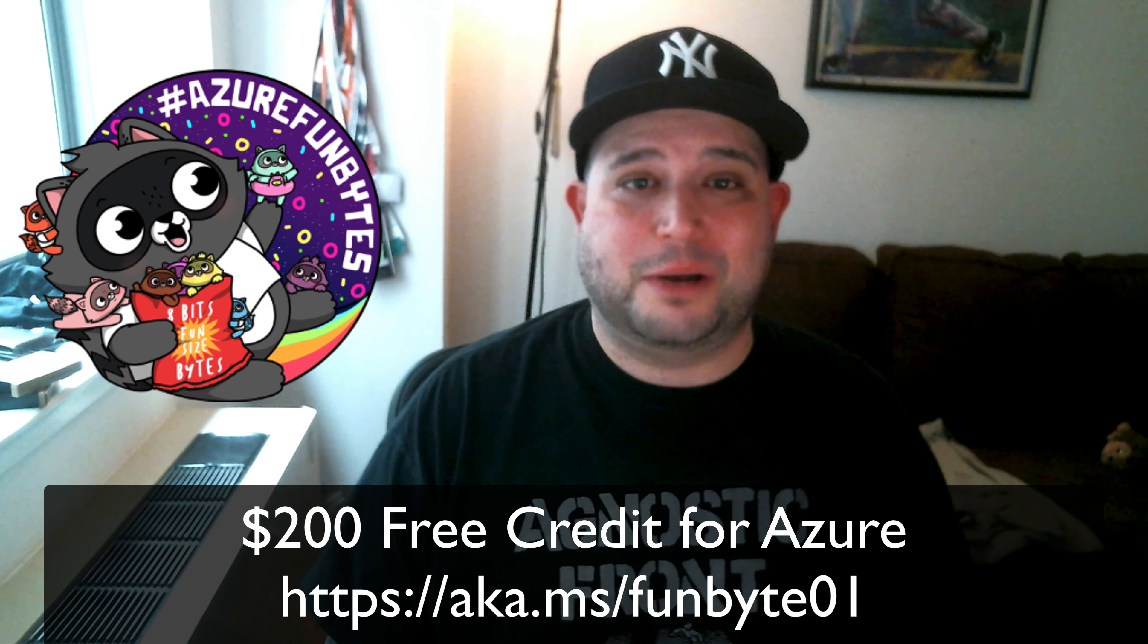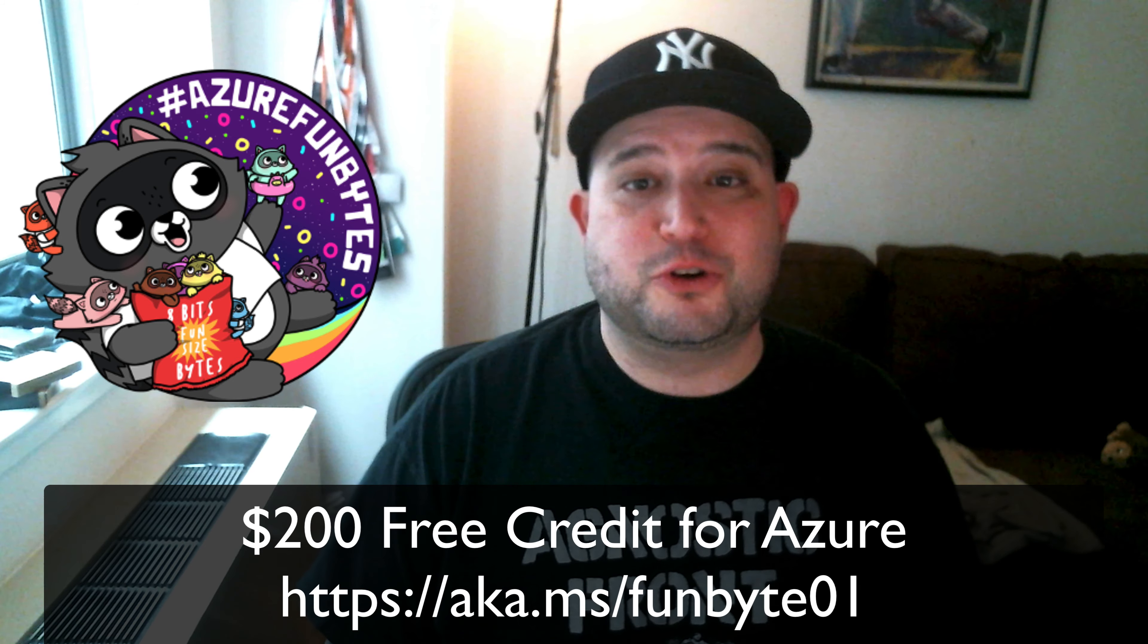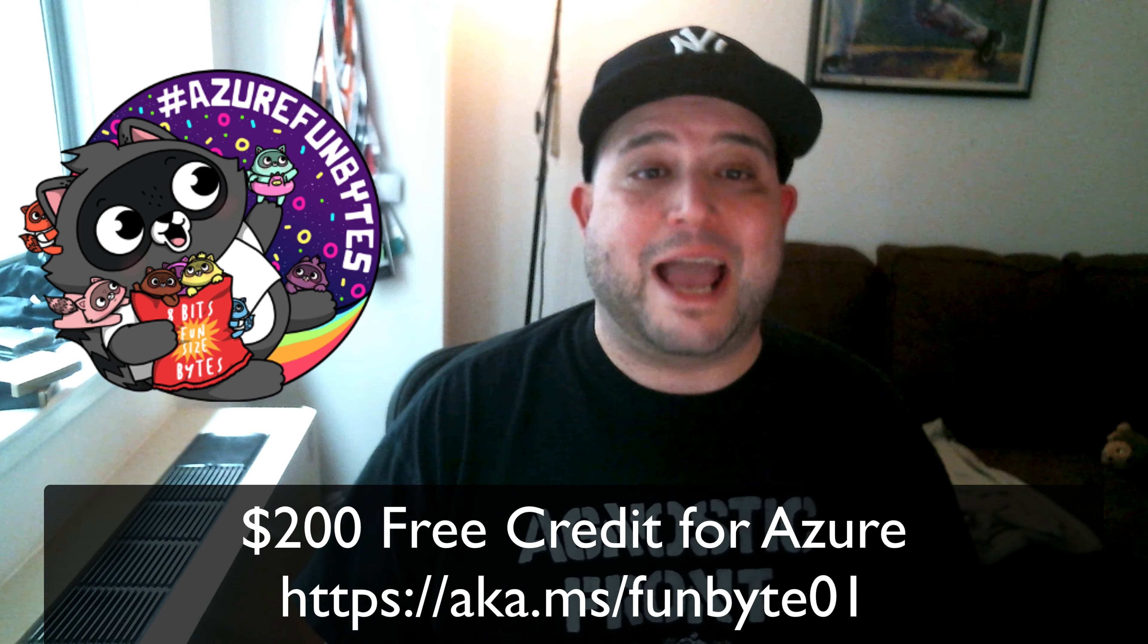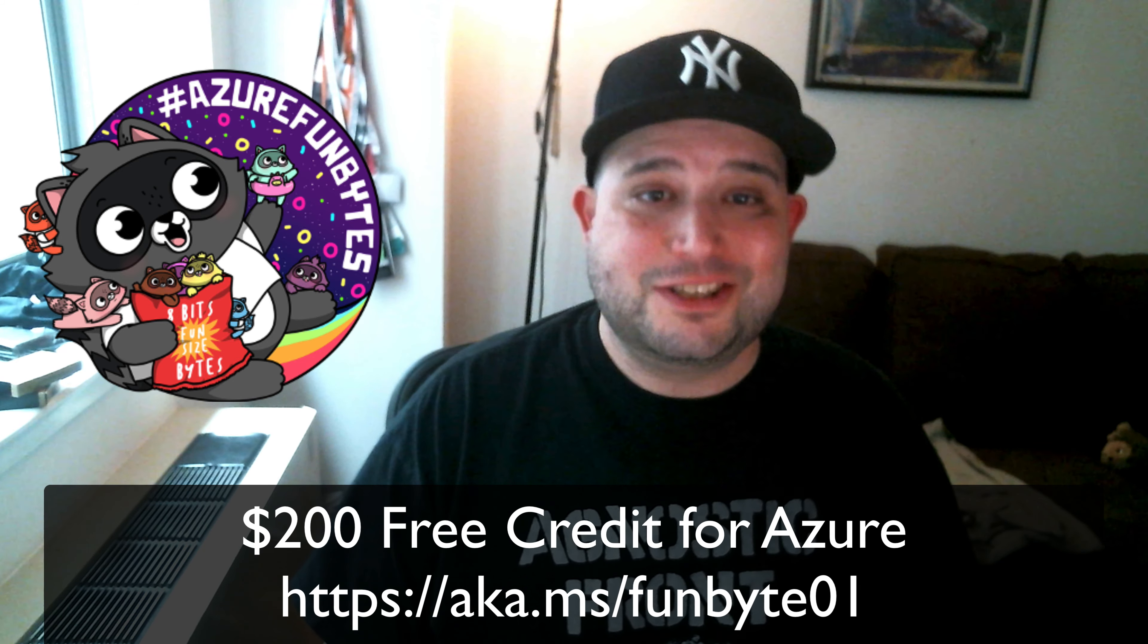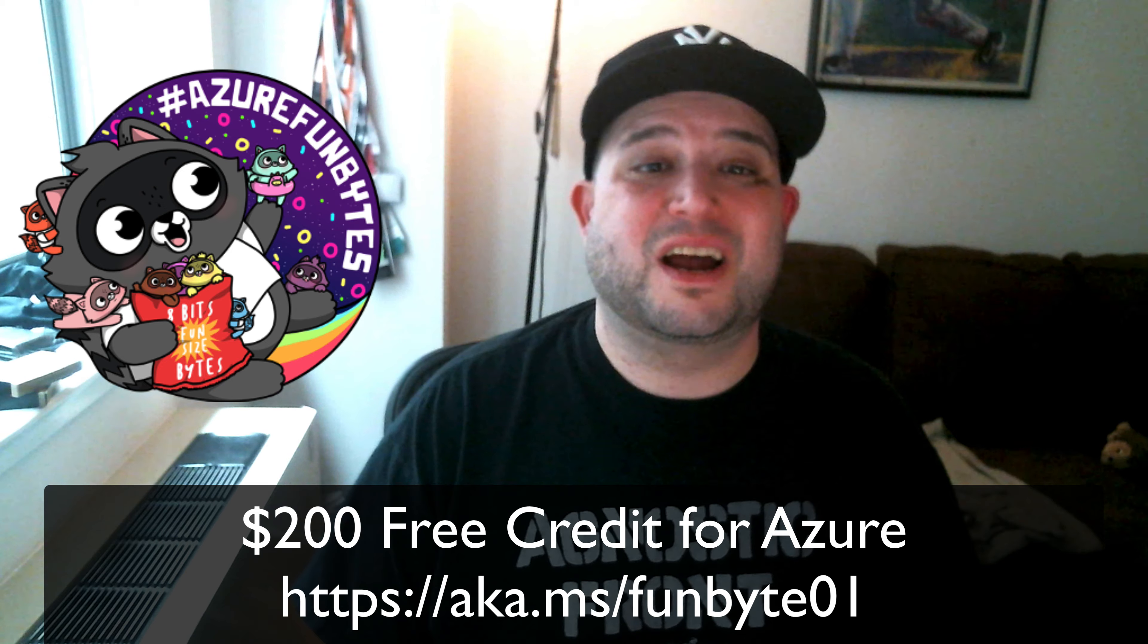For more info and to sign up for $200 in Azure credit, see the links in the description. Once again, I'm Jay, and see you next time on Azure Fun Bytes.